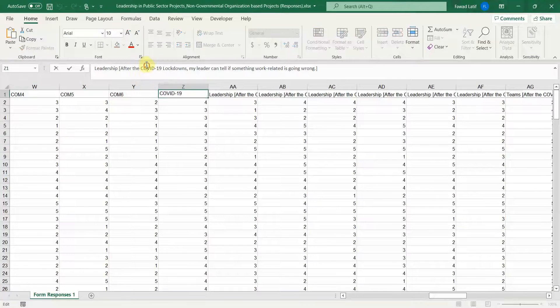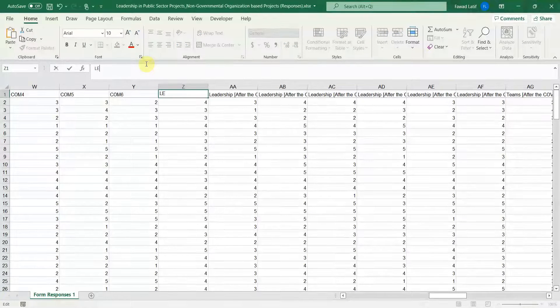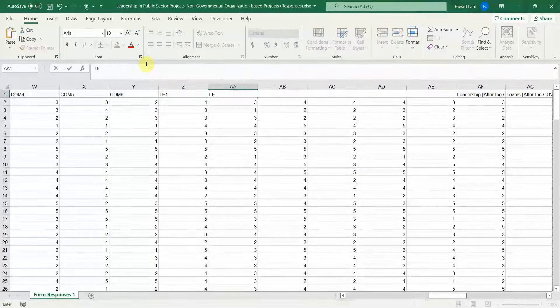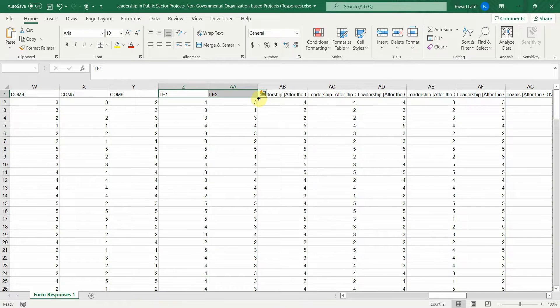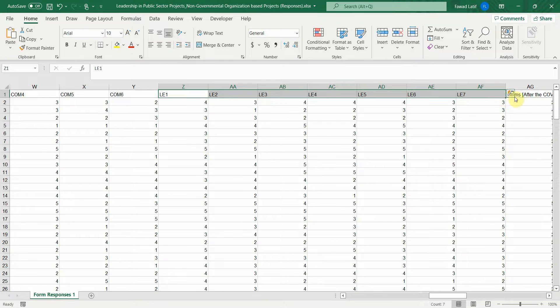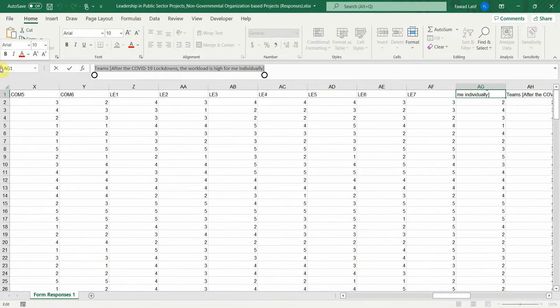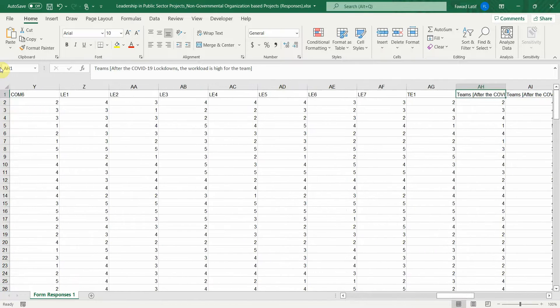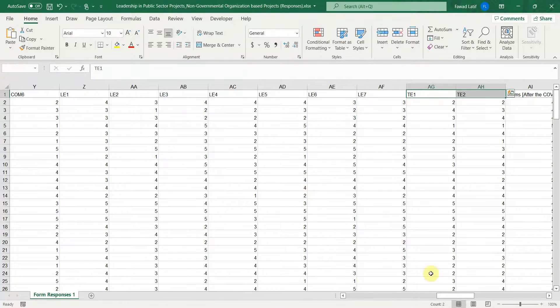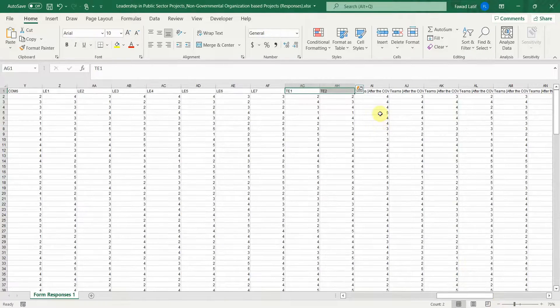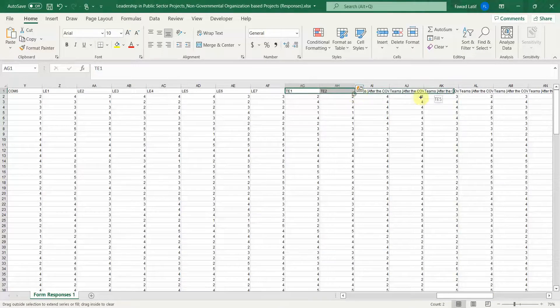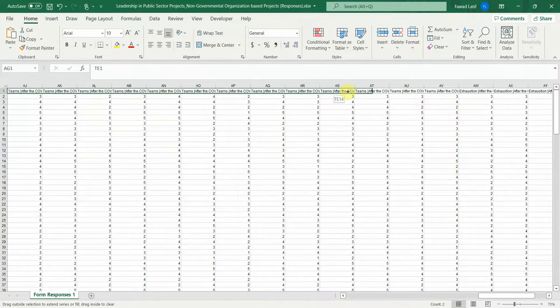So this is my leadership. Let's say leadership 1, leadership 2, drag it and put it up until leadership question. Let's say these are my team questions. Let's say it is team effectiveness DE1 DE2 select it and drag it up until the team's questions.